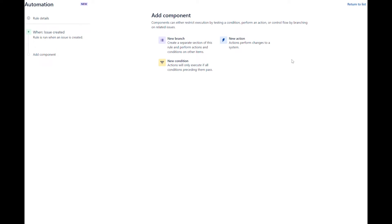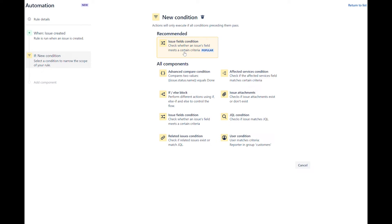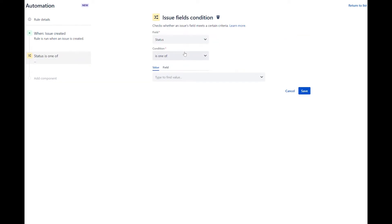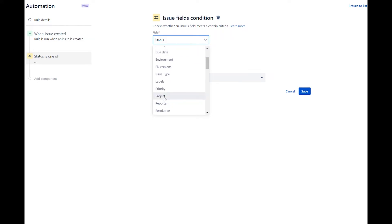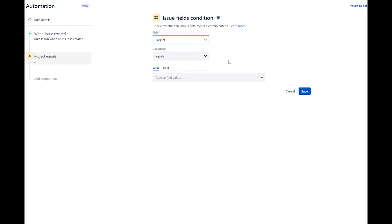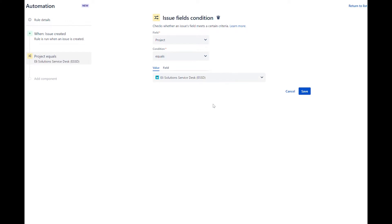Add a new condition and select issue fields condition. In the field options, select project. Under the conditions field, select equals. In the value field, select the JIRA service desk project. Save the condition.